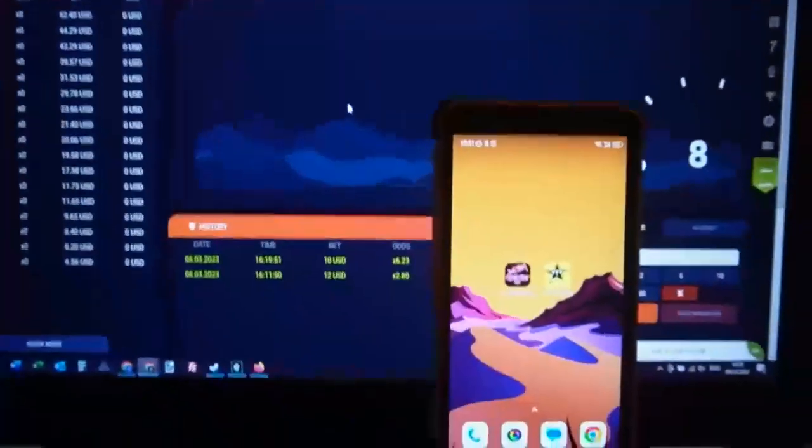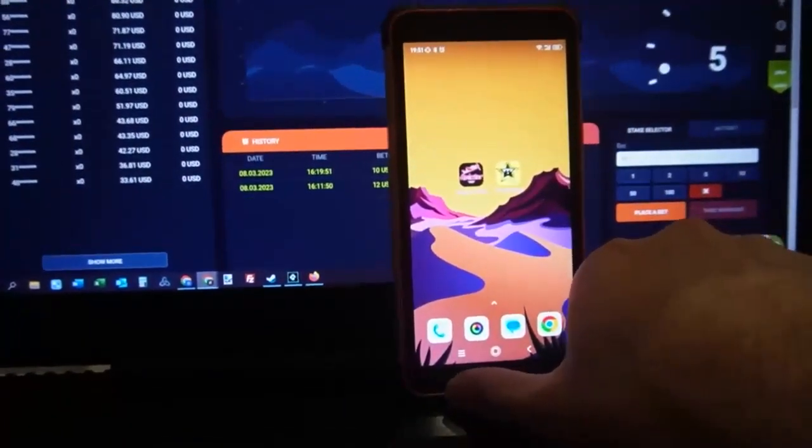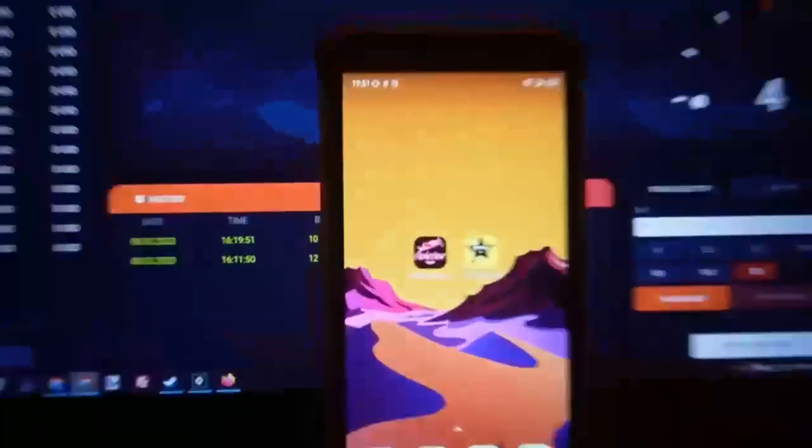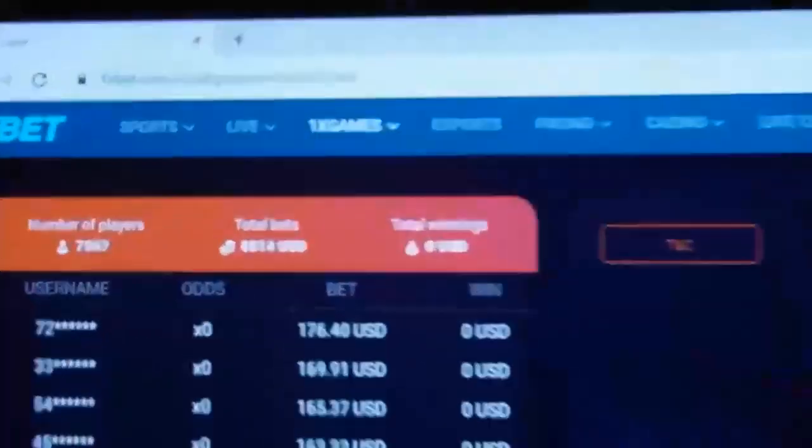Hello friends, you are on my channel and now I show you how the special software Aviator Predictor works. How does it work, my friends?